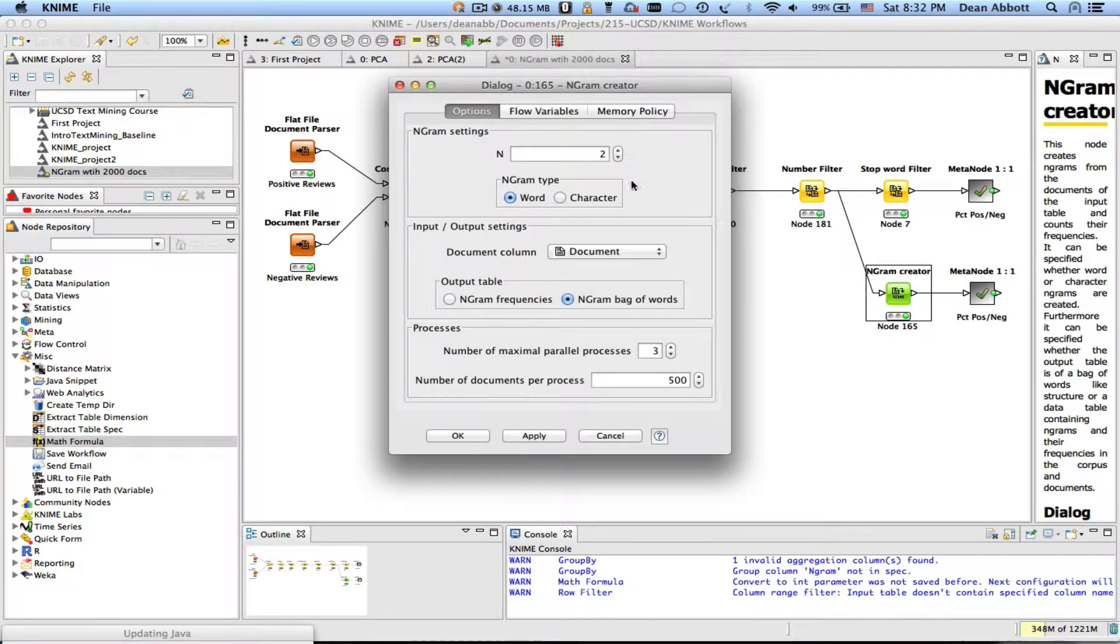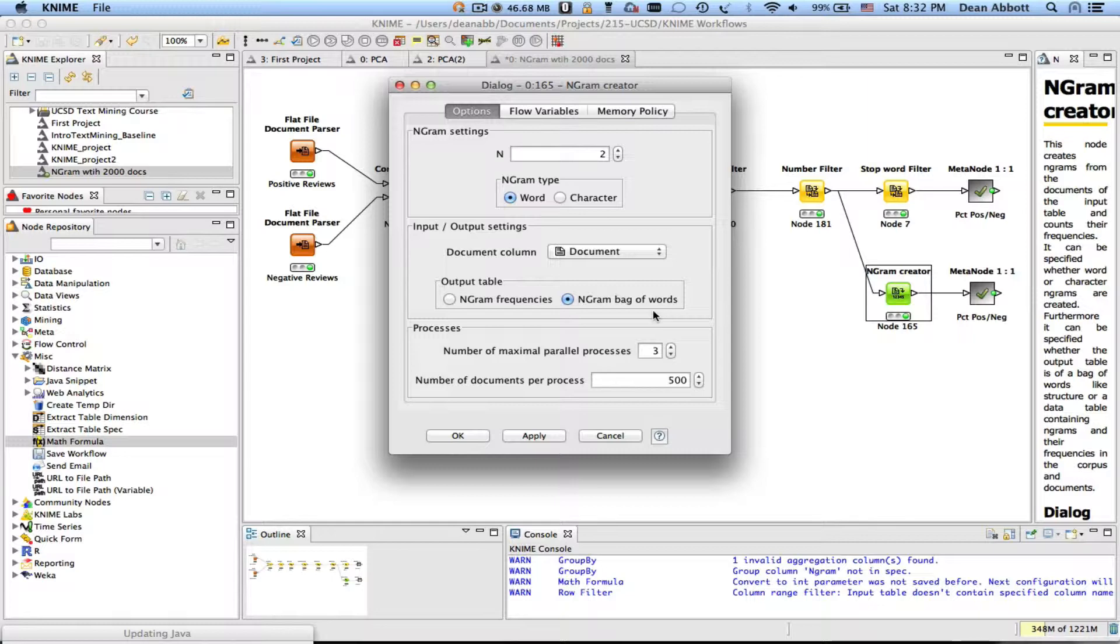The n-gram creator in this case is looking at two grams or bigrams and creating bags of words out of these n-grams.